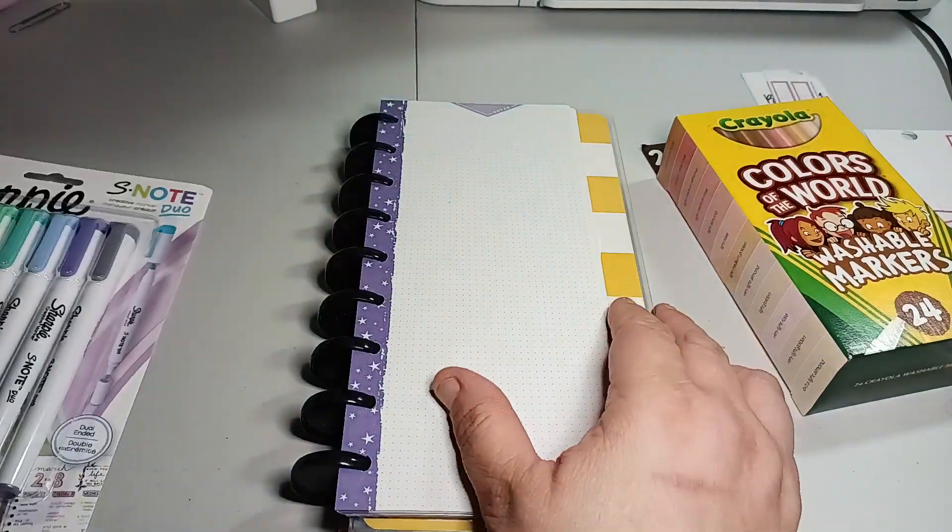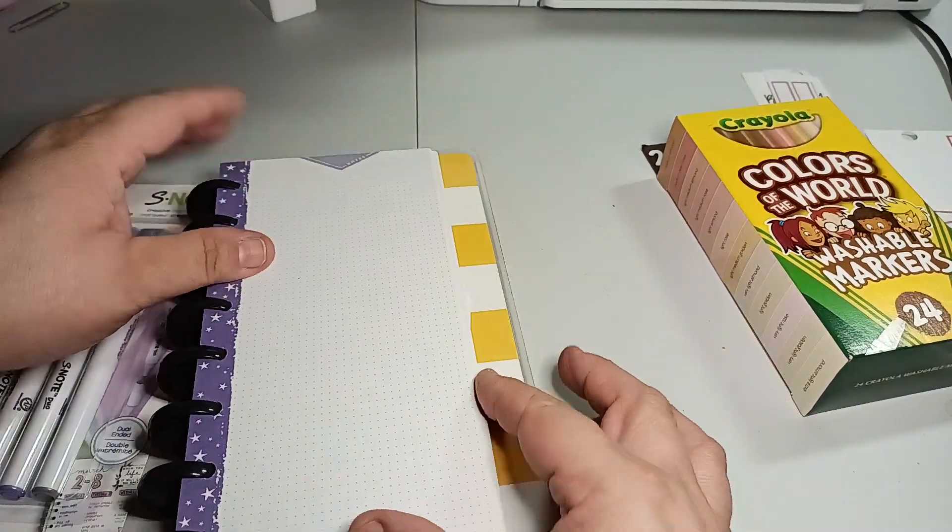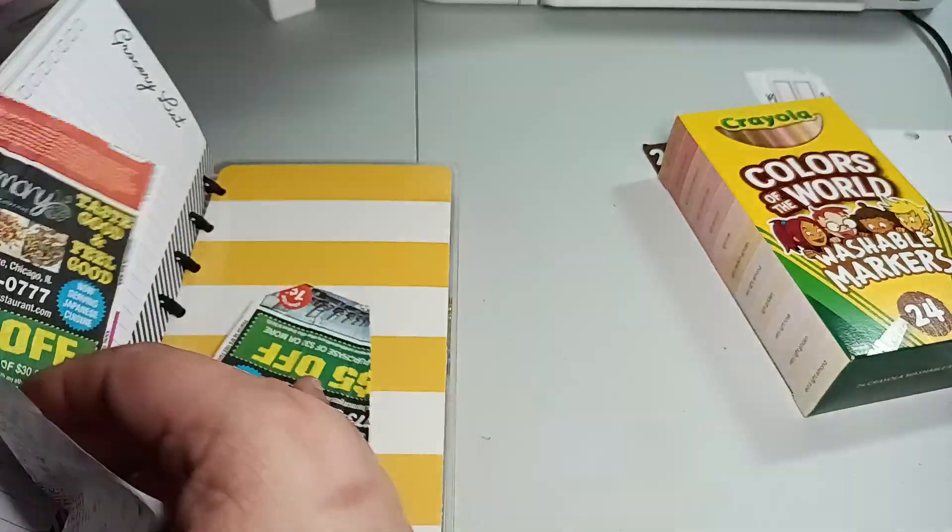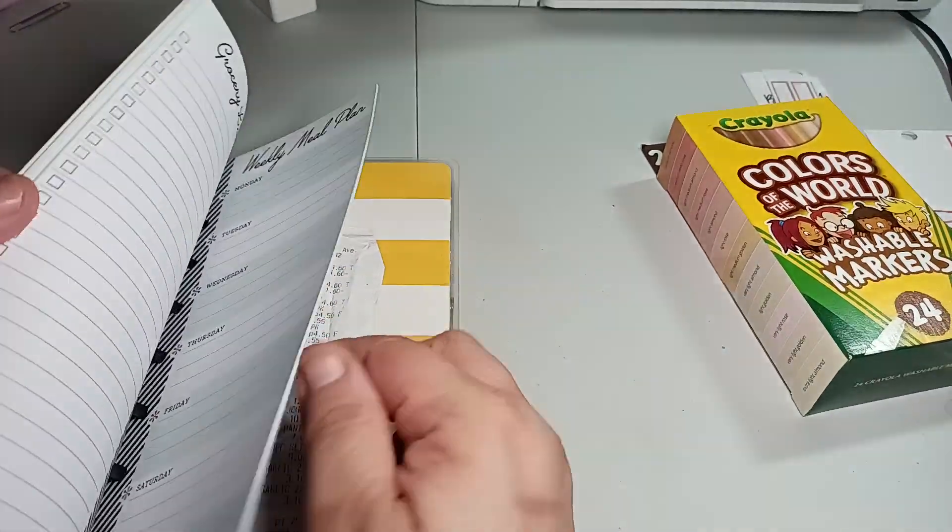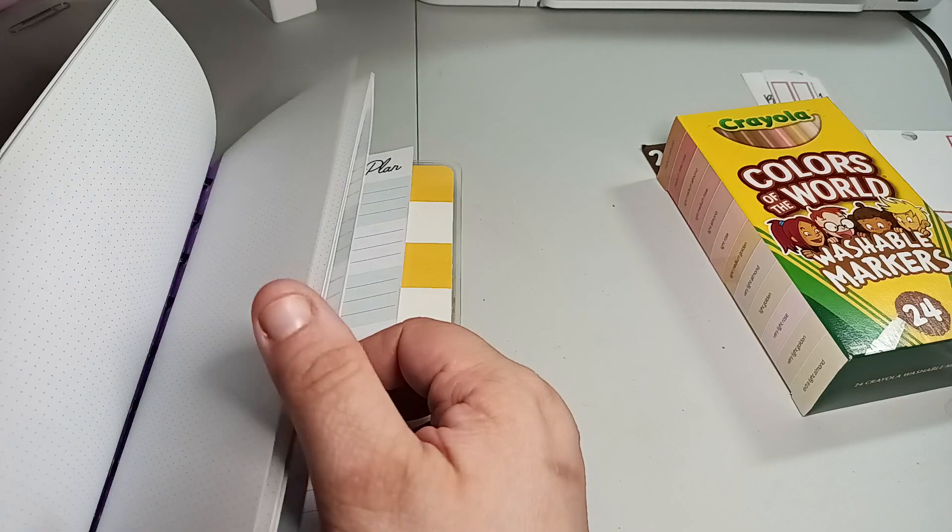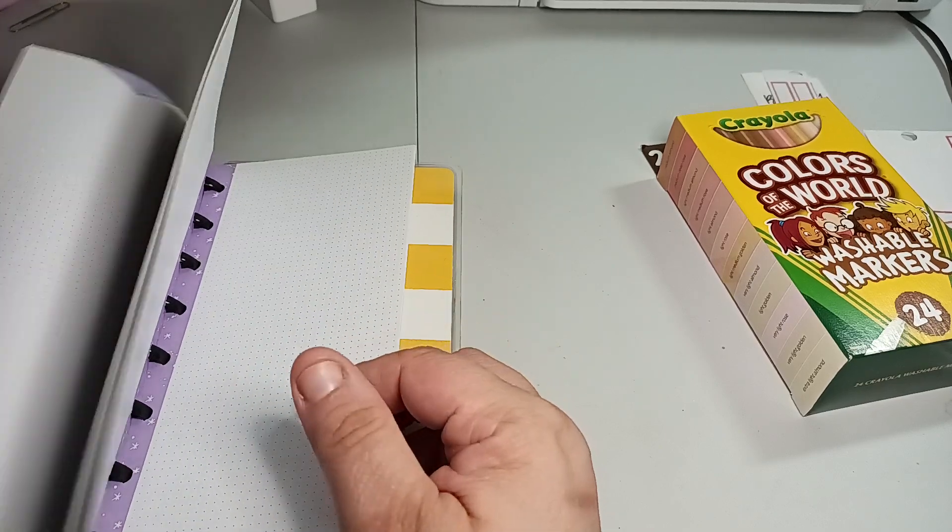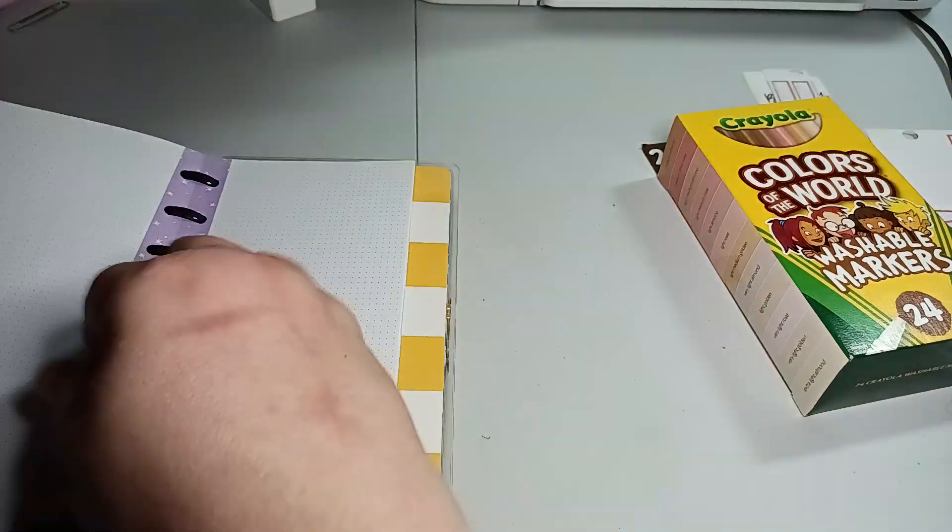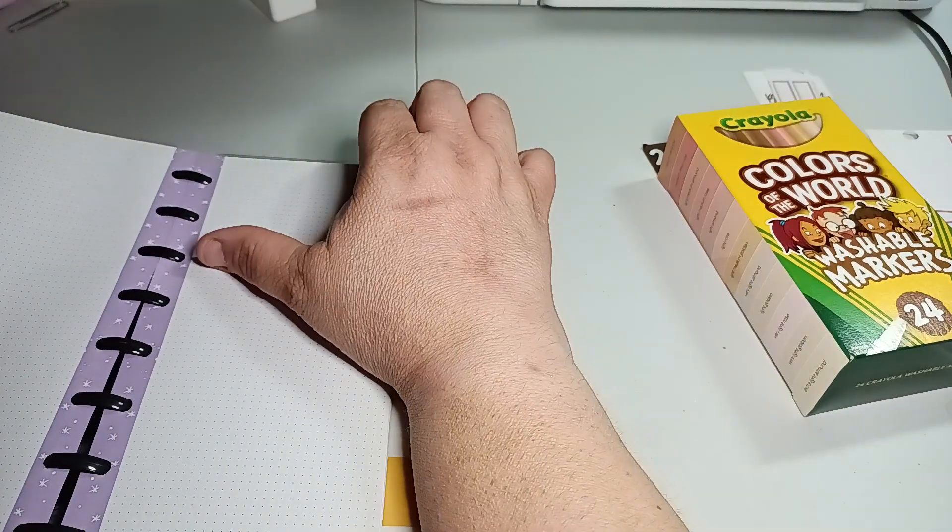Welcome to my channel, Planner with Maserati. I am going to be doing a bleed-through test on paper.